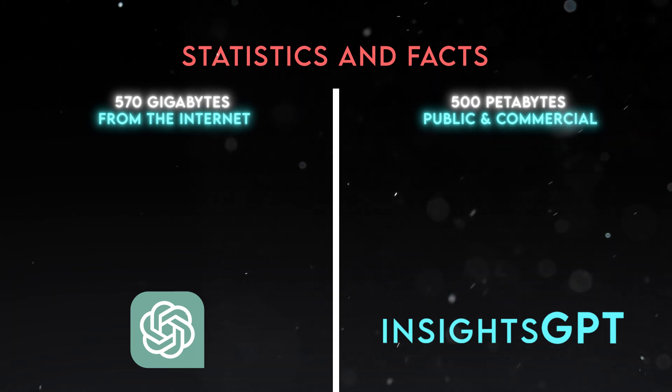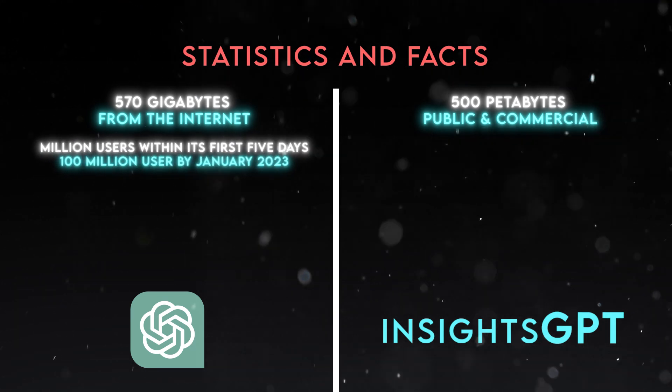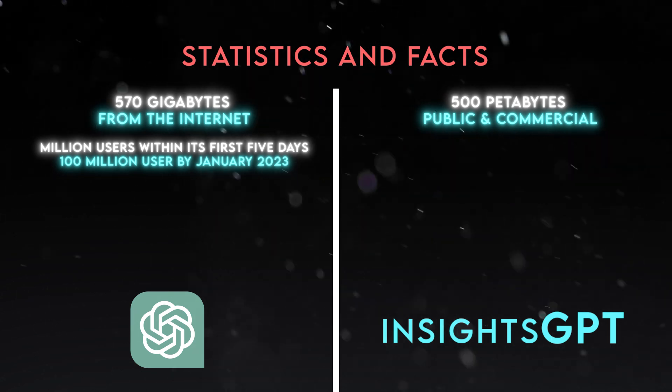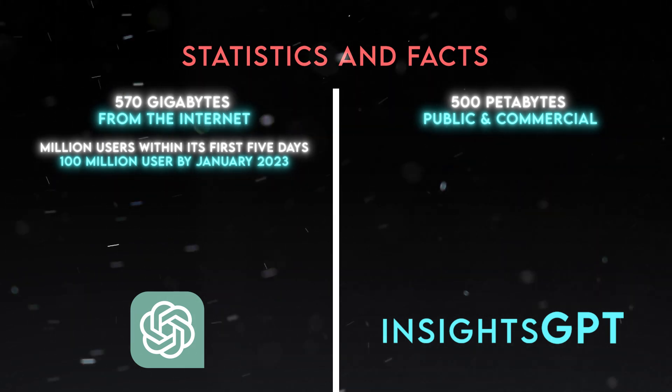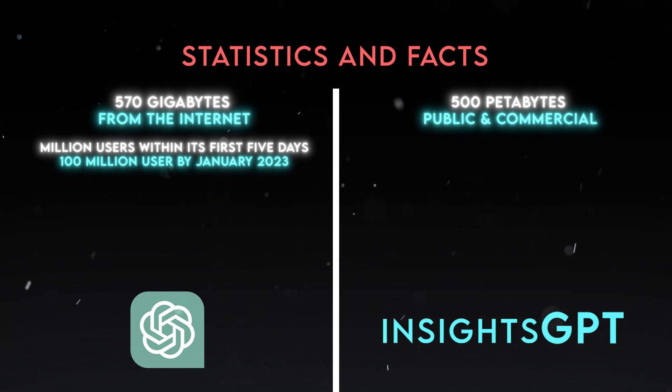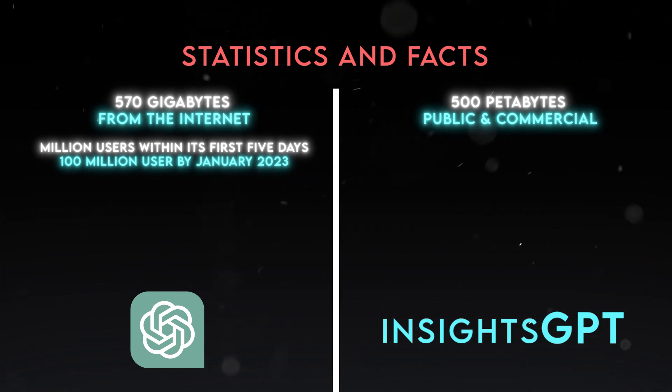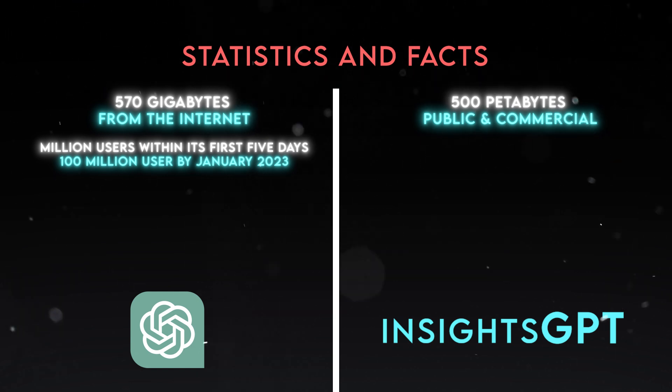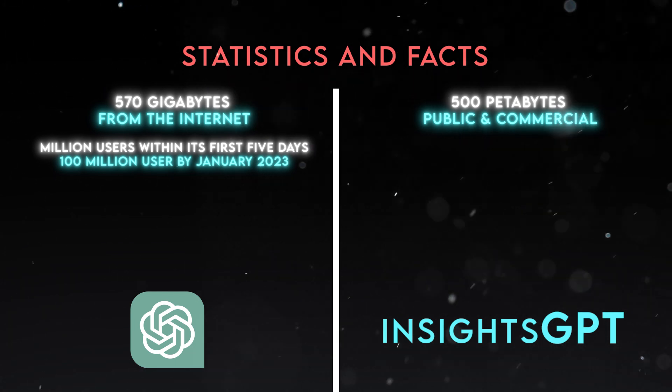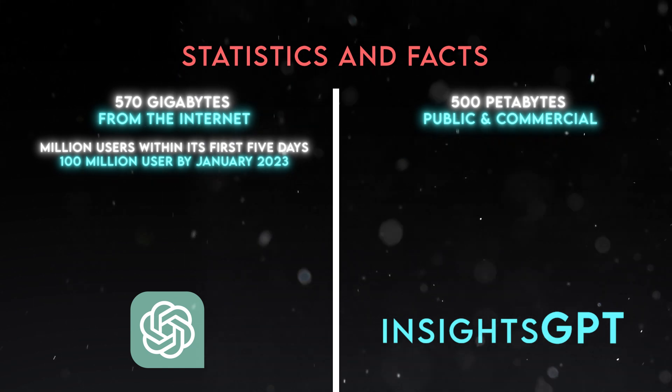ChatGPT amassed a million users within its first five days, and by January 2023, the user base soared to 100 million, making it the fastest-expanding platform on record. However, ChatGPT also faced some challenges with scaling up its infrastructure and handling the high demand.